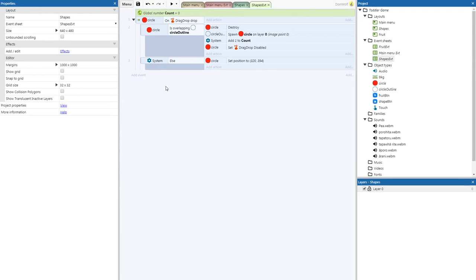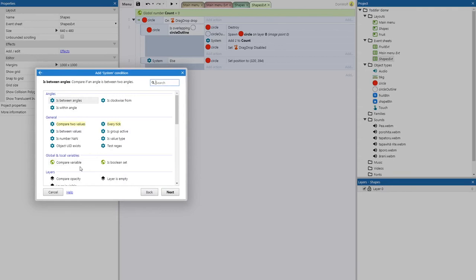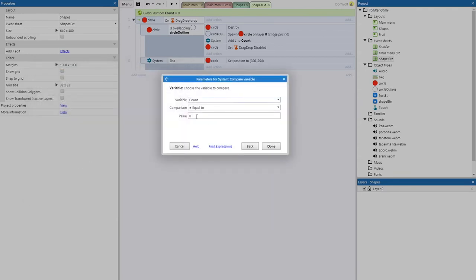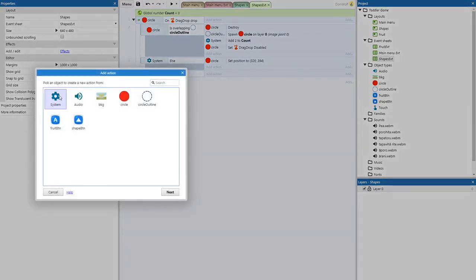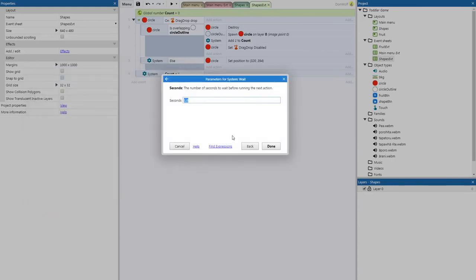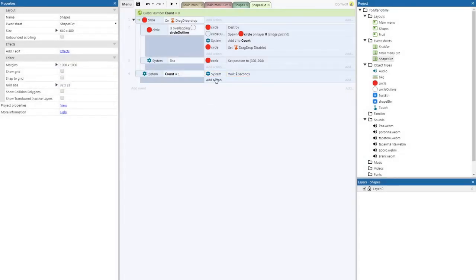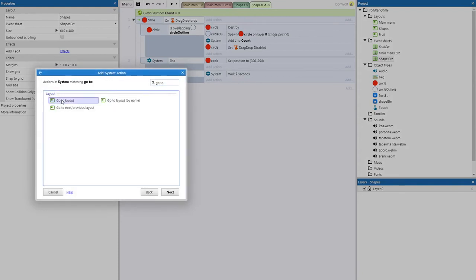Now we need a condition to win. Add event — system — compare variable — compare count. Since we only have one object right now, we're going to make that one. When count equals one, add action — system — wait — two seconds. Then add action — system — go to layout — and this will take us back to the main menu.